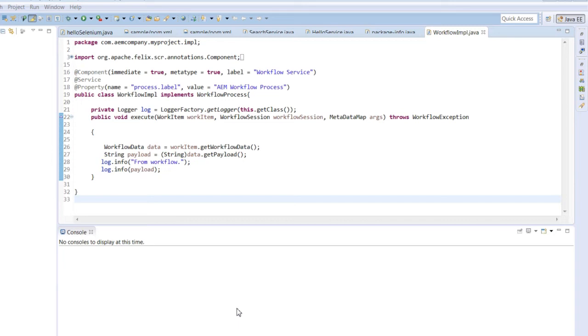For example, author creates the content, then the content goes to an editor for approval. After the approval, the content can be published.